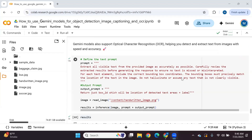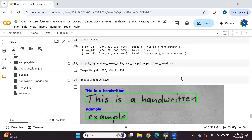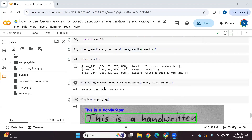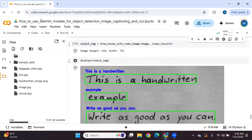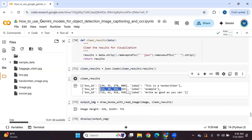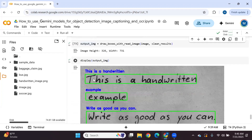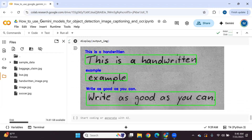Running it again without changing the prompt, it has now generated good results. It is able to extract the text and provide correct bounding box coordinates. The extracted text reads 'This is a handwritten example, write as good as you can.' Gemini 2.5 pro gives amazing results for optical character recognition — we are able to extract handwritten text from the image along with correct bounding box coordinates. That's all from this tutorial. We explored Google Gemini 2.5 pro for object detection, image captioning, and optical character recognition. Thank you for watching.